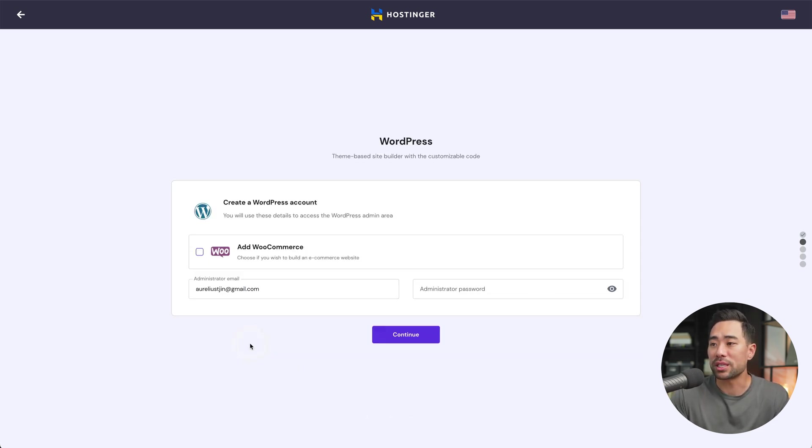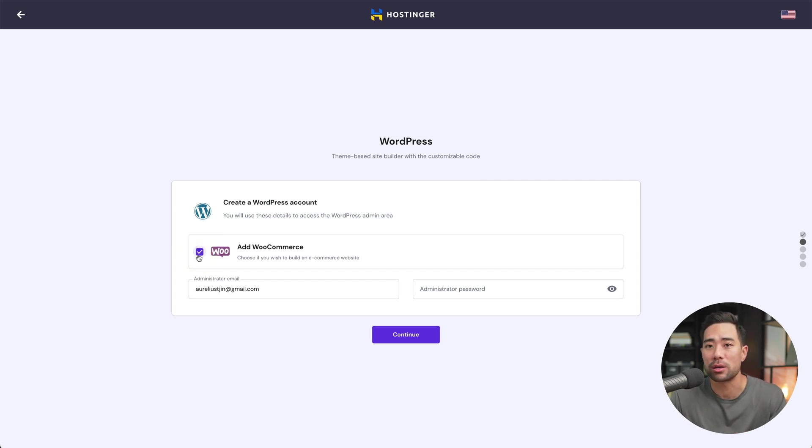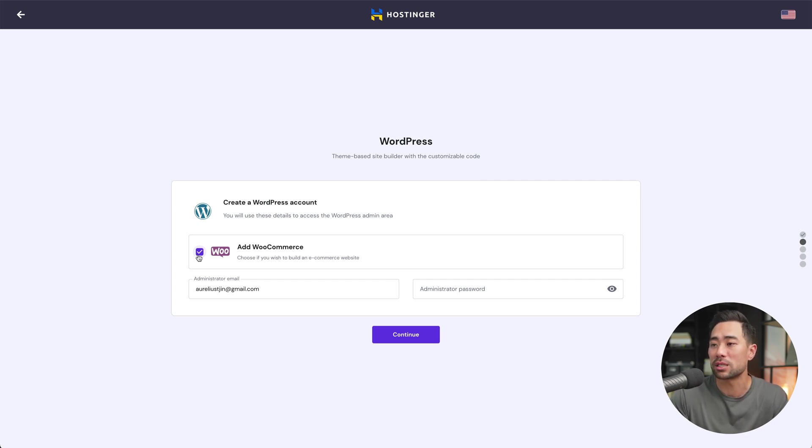Now we'll set up our WordPress account. Select WooCommerce. This is the plugin that you'll need so that you can add digital products, your product services to start selling them through WooCommerce. Create a login and then click on continue.